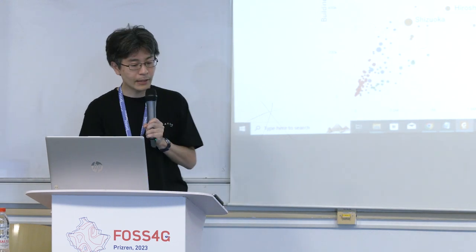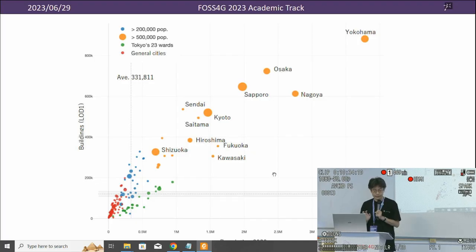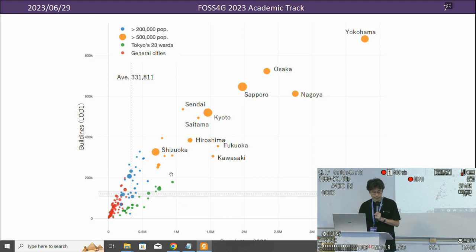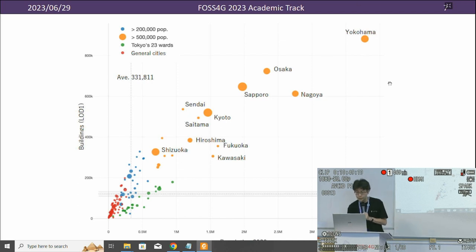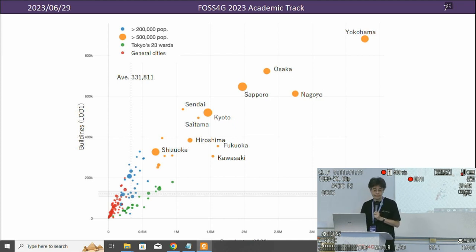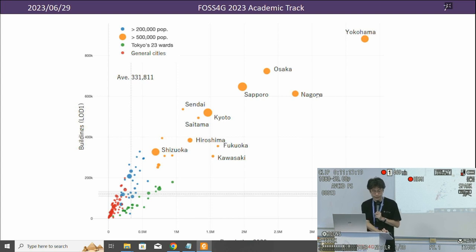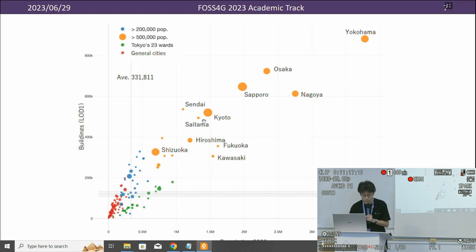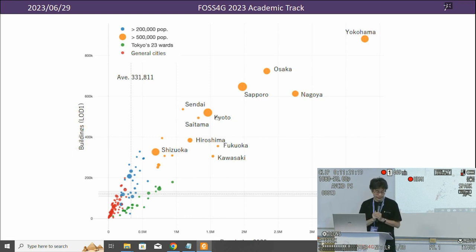This scatter plot demonstrates the correlation between population size and the number of LOD1 building objects. Large cities like Yokohama in the Tokyo area, and also Osaka and Nagoya, have collected large numbers of LOD1 building objects. Cities with partial coverage, such as Sapporo, Kyoto, and Sendai, are also present with considerable building numbers.